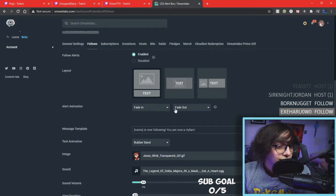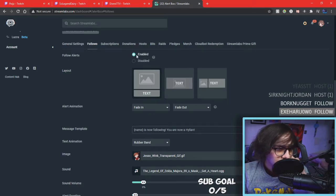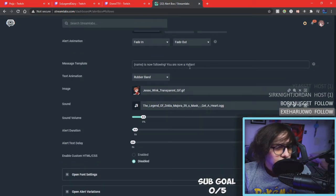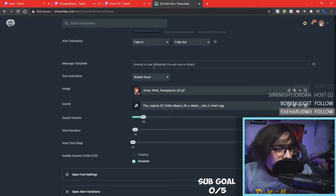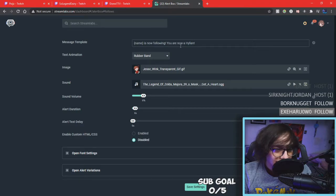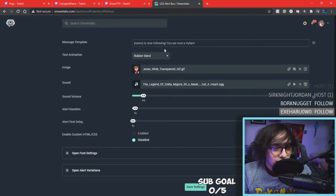I have mine set to fade in and fade out. Of course, if you want to enable this, I think it's enabled by default. You can leave the text alone since it has the name of the user and everything else. It'll say 'username is now following' — I have it say 'You're now a Hylian' since I'm more of a Zelda-themed channel. I'm a variety streamer but I like to keep that Zelda theme.